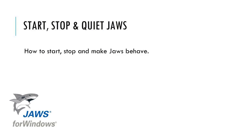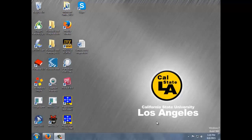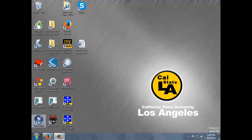How to start, stop, and make JAWS behave. JAWS is a software — Job Access With Speech — and we are using version 15 or 16 on campus depending on what computer you are on. To start it, you can press the keystroke Control+Alt+J, or you can double-click the icon on the desktop.